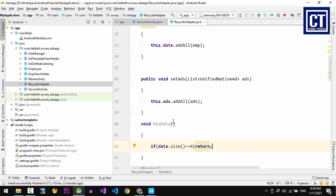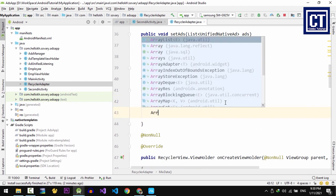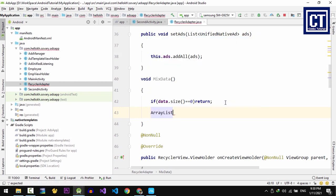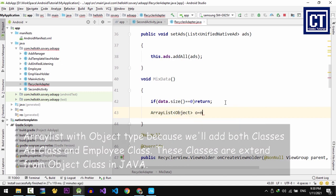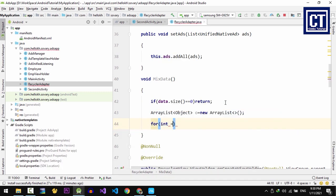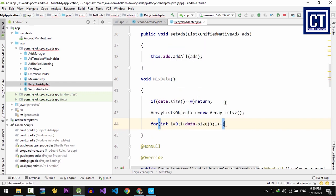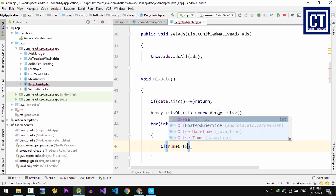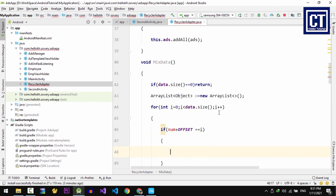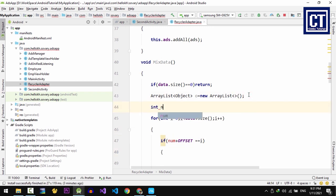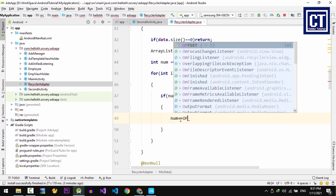And then we're going to check if there is no data, we're going to return. In this part, we will loop the employee data which is contained in the data variable. Now let's create a temporary list to store all the data that we will mix together. Then we're going to loop the data by for loop. And here we're going to use an offset value. Let's say int num equal to 0.